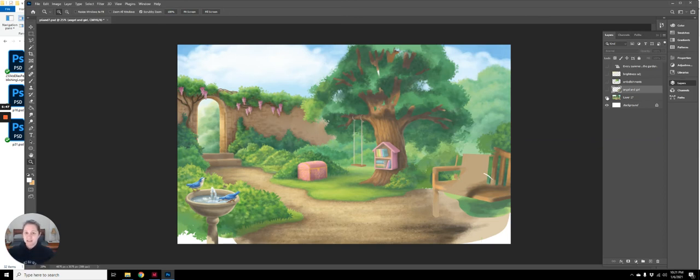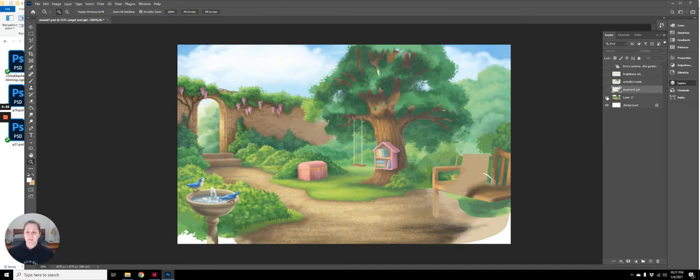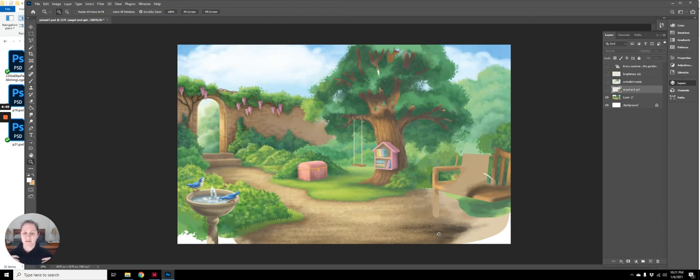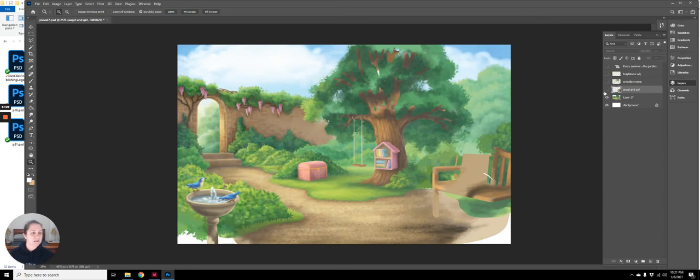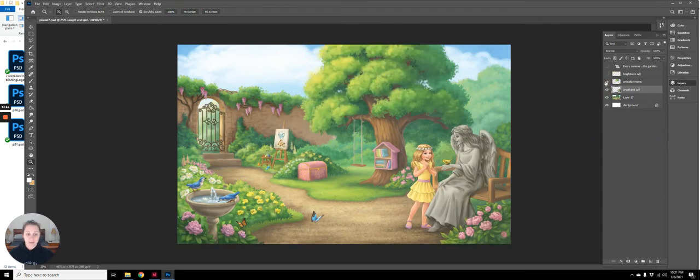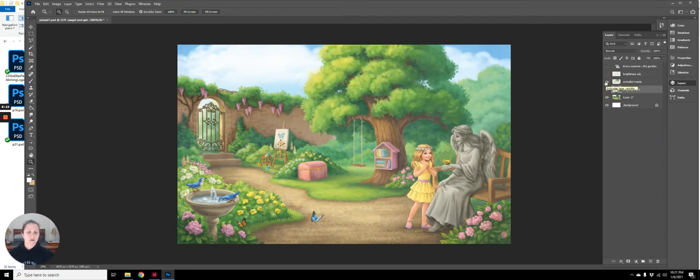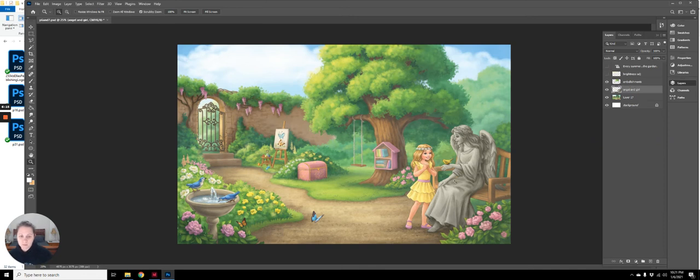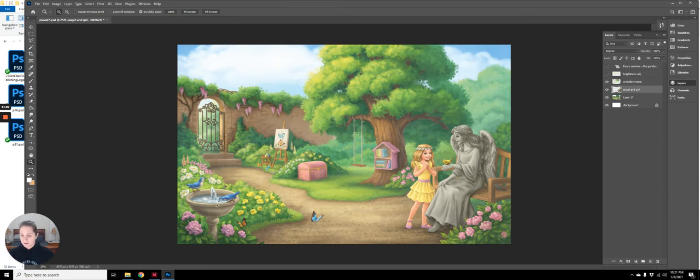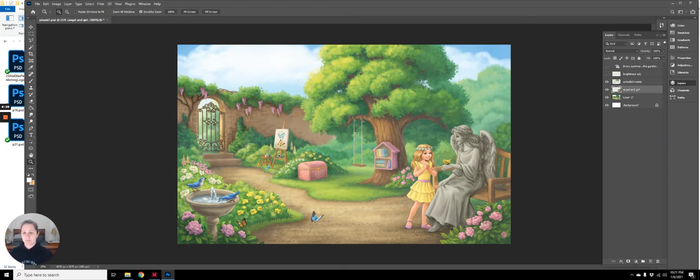Everything should have been its own layer as much as possible without going overboard. What I would like to have seen is first do a layer that's just all the dirt, and then you do a layer that is the greenery. But all of the individual elements, say like the bench, the girl, the angel, the bird, the bookshelf, the fountain, the wall, the wisteria back there, the little art easel, I would have made those all their own individual layers.